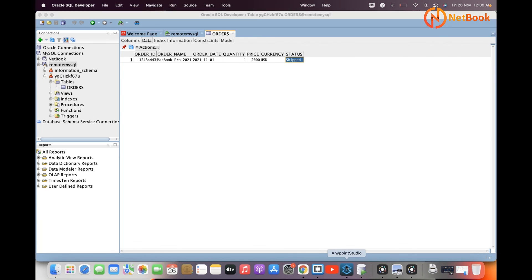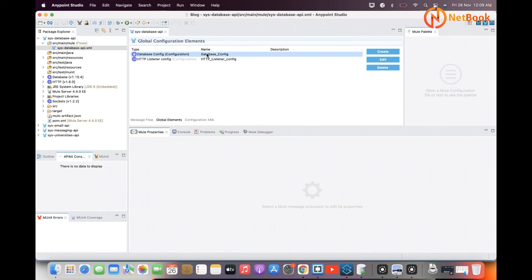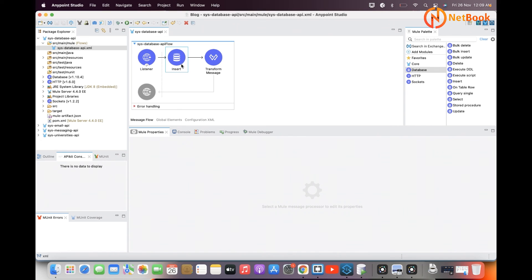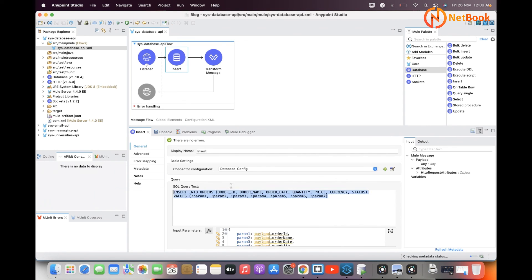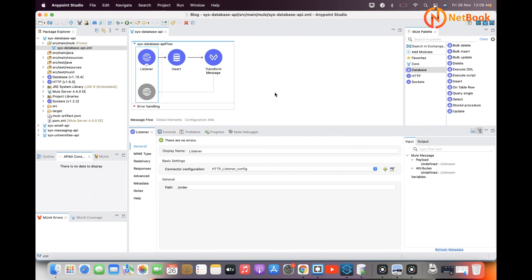The information I sent has been mapped to those columns and stored into the database successfully. I hope this is very simple — you can practice this database connection. First, add the database connector dependency, create a global configuration for the database, use the insert component, write the SQL query, map the parameters, use the transform message for the response, and use an HTTP listener to send the event. That's it for today — thank you for watching, please like, share, and subscribe to Netbook. See you in the next video!